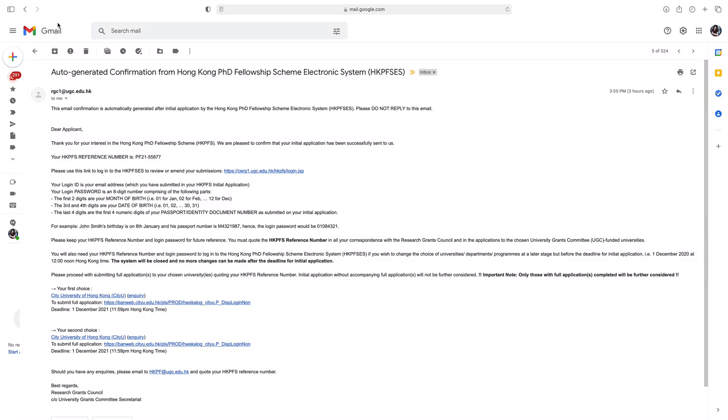Hello everyone, welcome to CastorSquad. This is the second part of the video about the Hong Kong PhD Fellowship Scheme.